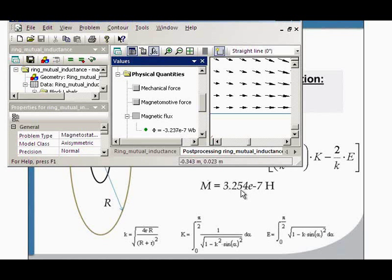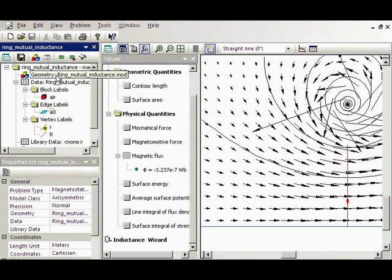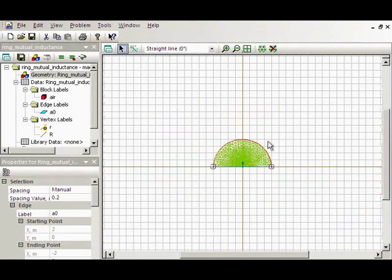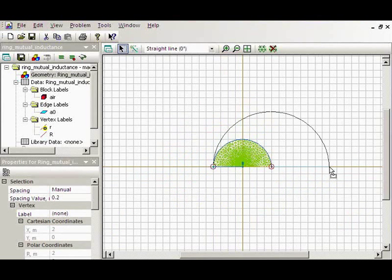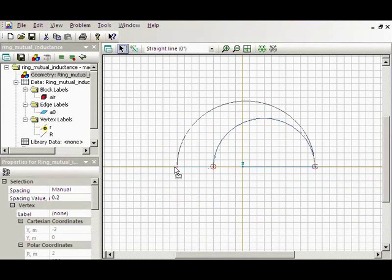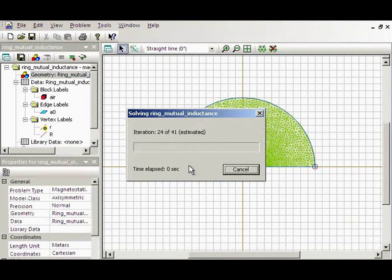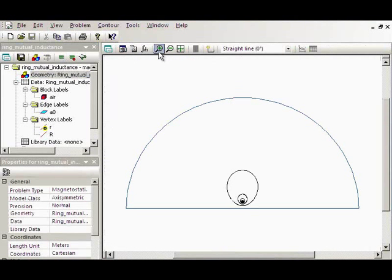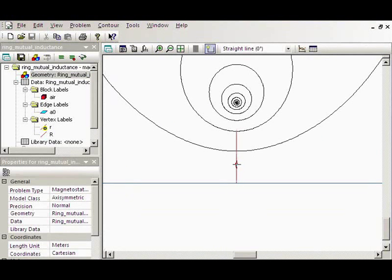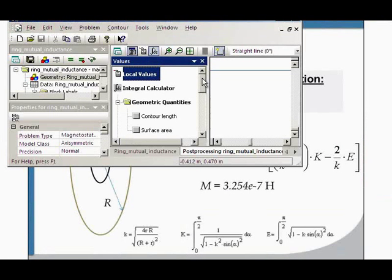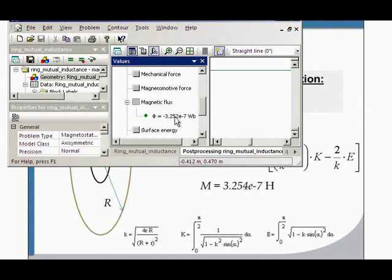If you need better accuracy, you should move the external boundary further away. Currently it is at two meters from my rings. I will move it to five meters. The problem is simulated — let's calculate the flux again. Now the difference is in the fourth digit — it is less than 0.1%.